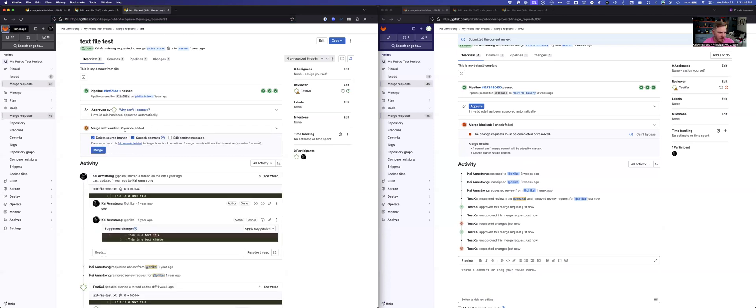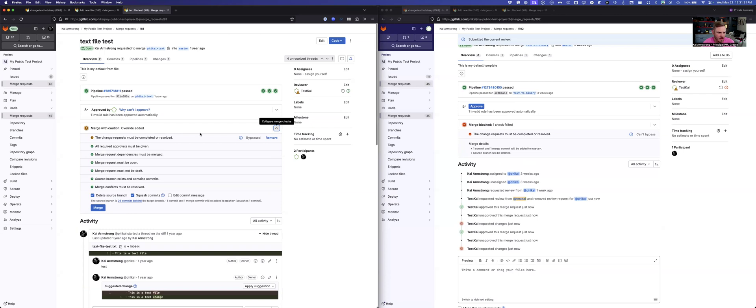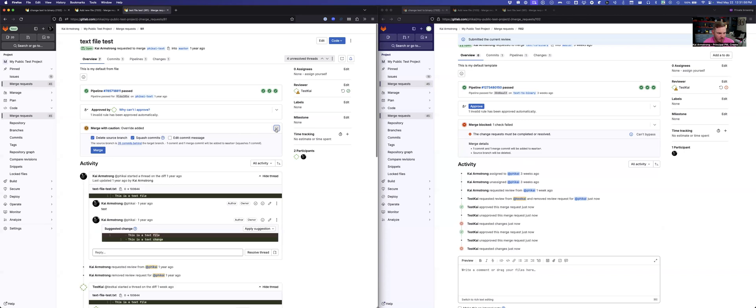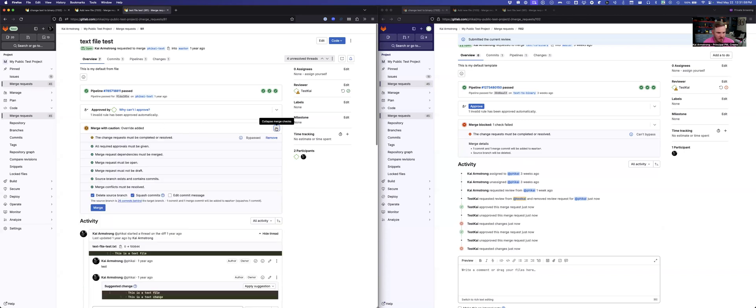So this one, this merge request here, we had a check, it was bypassed, so it no longer shows up, it says merge with caution, an override was added, the override was the change request completed, and it was bypassed.